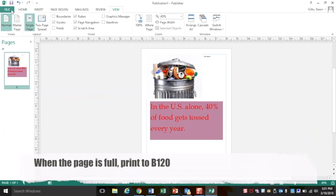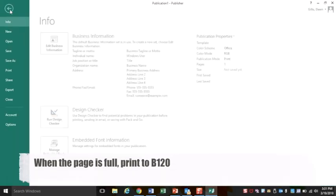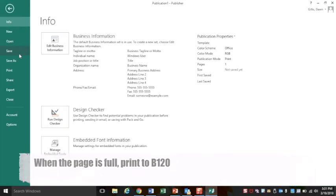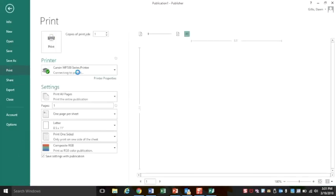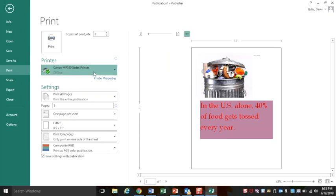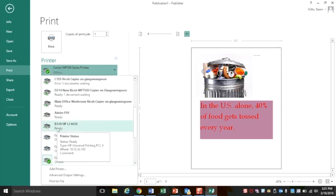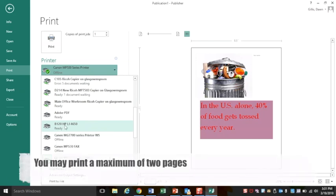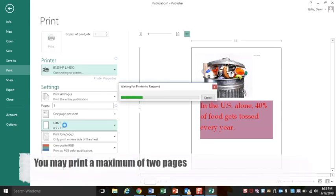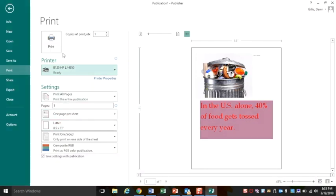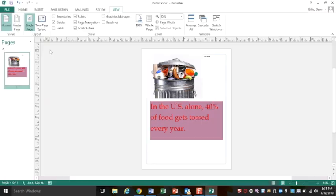So in your options, if you press file, print, and your printer here, B120 is where you need to print to. You may print a maximum of two pages. So after I click this printer, obviously I'm going to choose the word print.